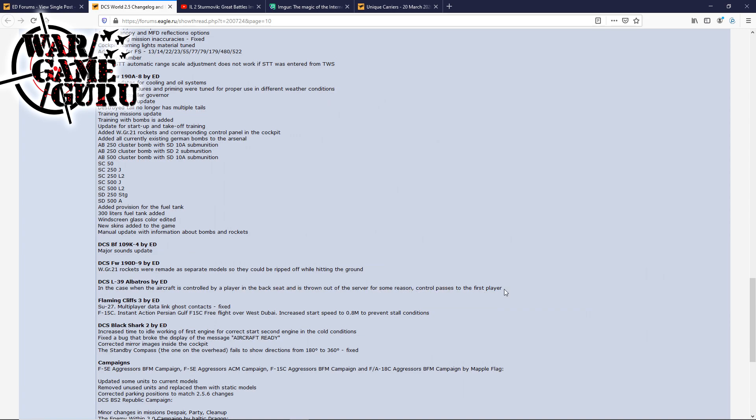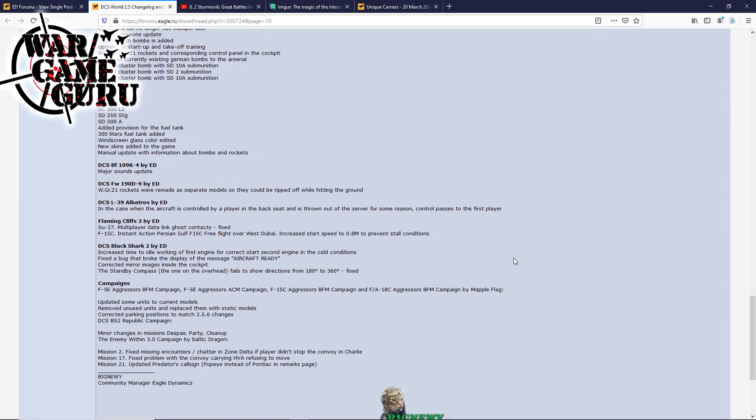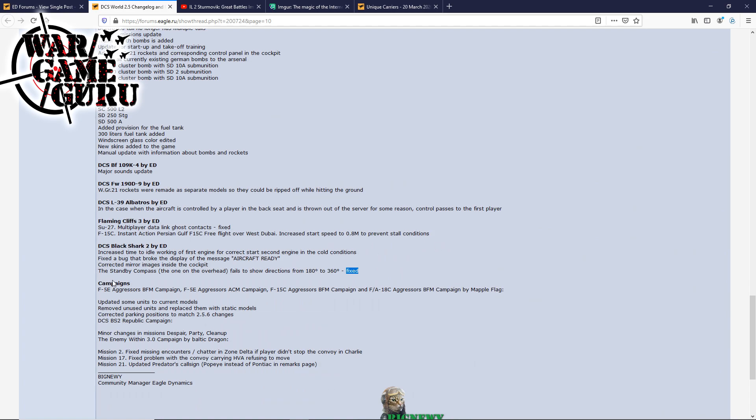The Albatross, in the case when the aircraft is controlled by a player in the back seat and is thrown out of the server for some reason, control passes to the first player. Flaming Cliffs 3, Su-27 multiplayer datalink ghost contacts fixed. F-16C instant action Persian Gulf, F-16C free flight over West Dubai, increased start speed to 2.8 Mach to prevent stall conditions. Black Shark 2, increased time to idle working on the first engine for correct start of second engine in cold conditions. Fixed a bug that broke the display of the message 'aircraft ready.' Correct mirror images inside of the cockpit. The standby compass fails to show direction from 180 to 360 degrees has been fixed. And then as you see, there are some campaign tweaks. They've done some stuff to various campaigns. Updated some units to current models, removed unused units and replaced them with static models, corrected parking positions to match the 2.5.6 changes.